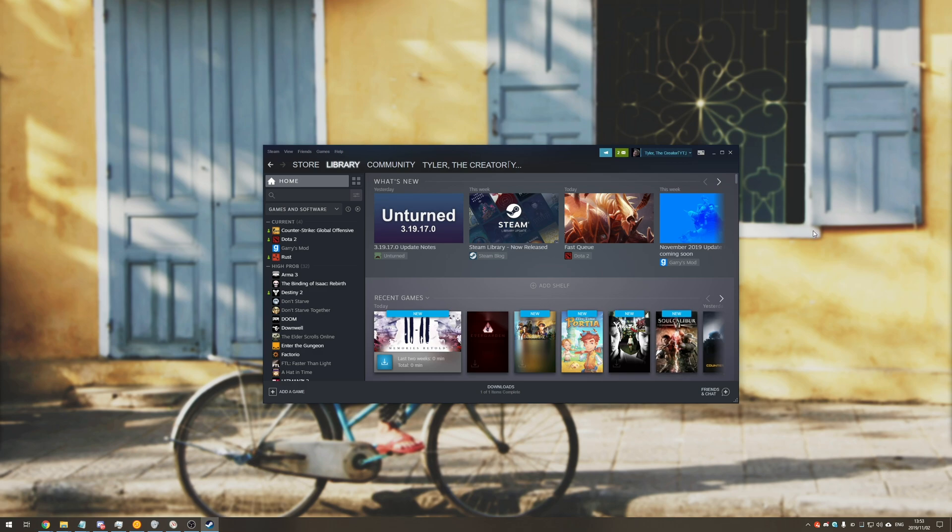Thank you all for watching. My name's been TechNobu here for Troubleshoot. Hope you found this useful, and I'll see you guys next time. Ciao.